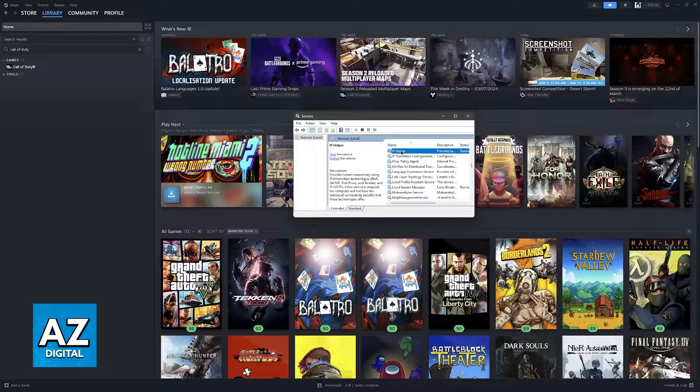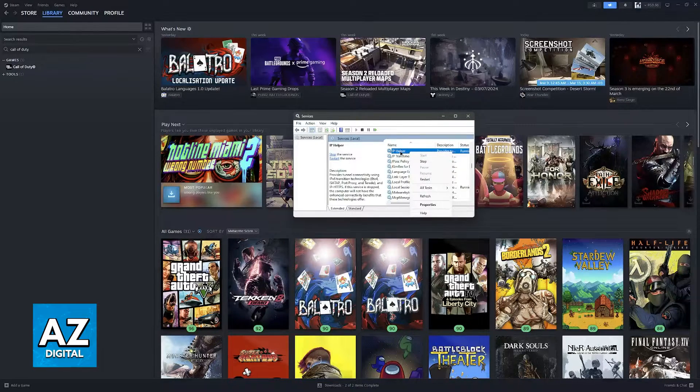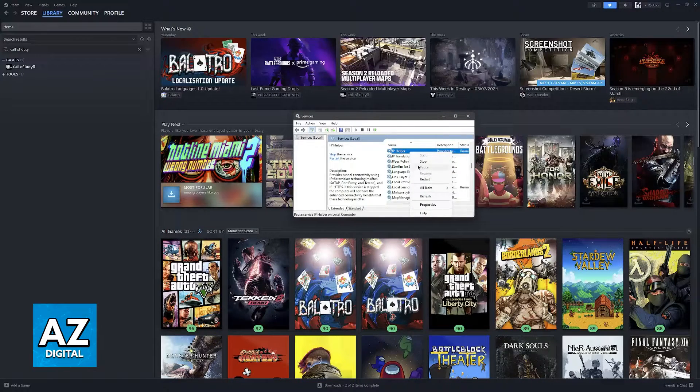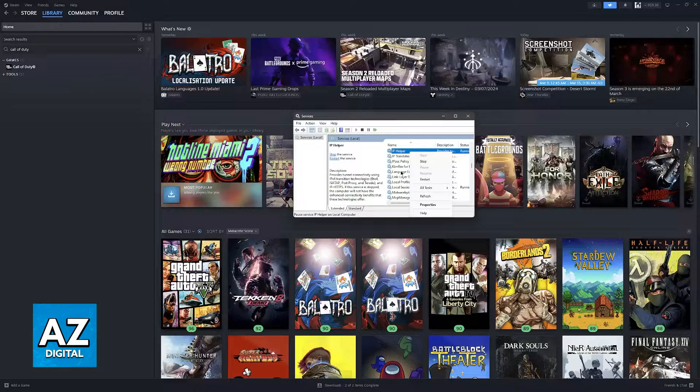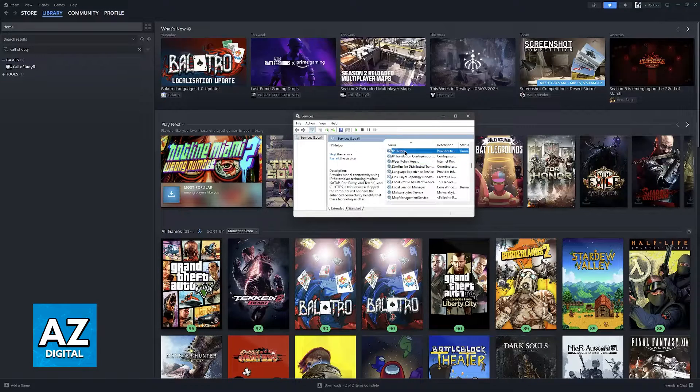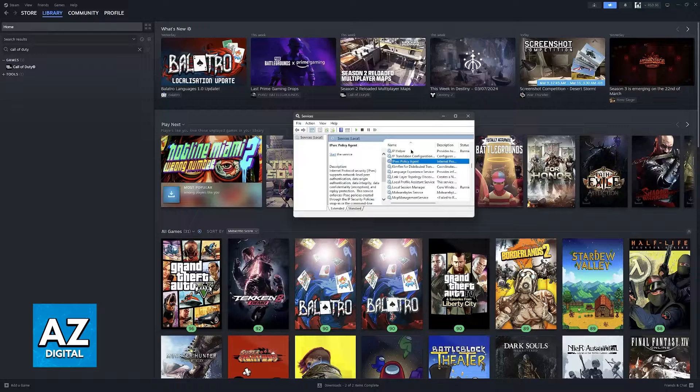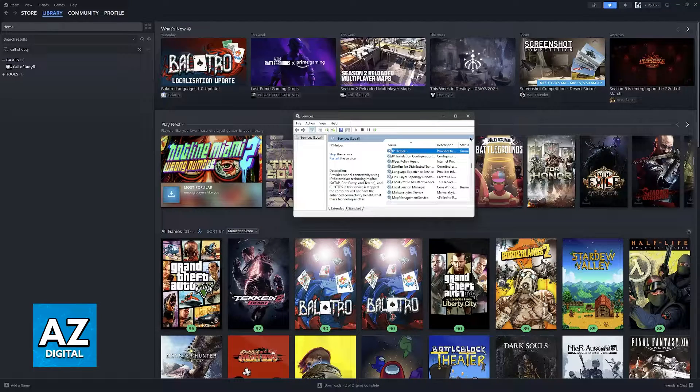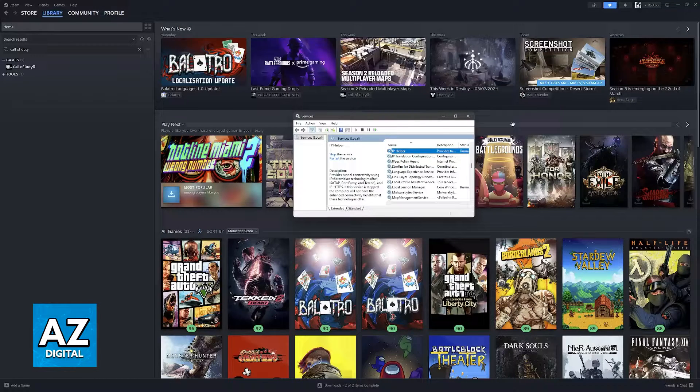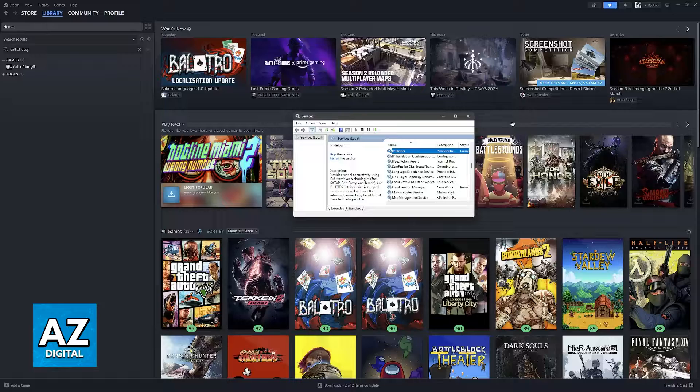Some users reported that stopping the IP helper service helped them connect to the online services so do this as a last resort and you should be able to connect to the online services and multiplayer in Call of Duty Black Ops 2.